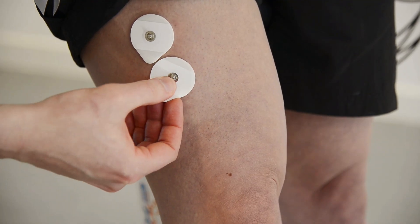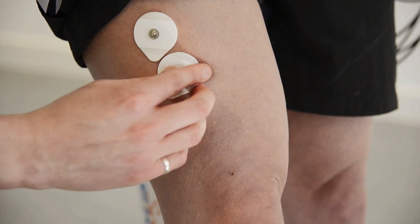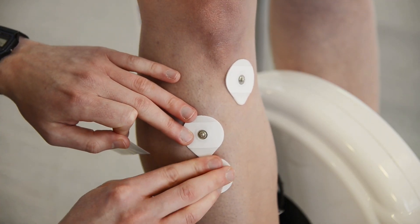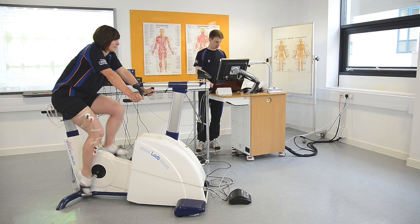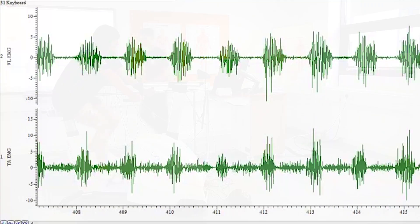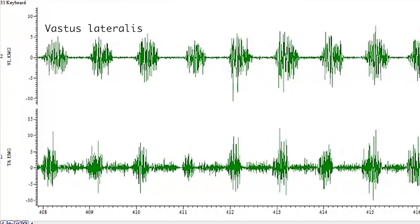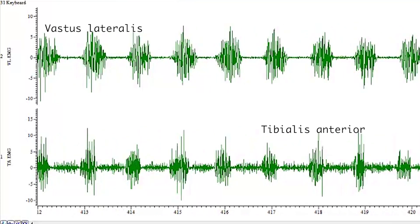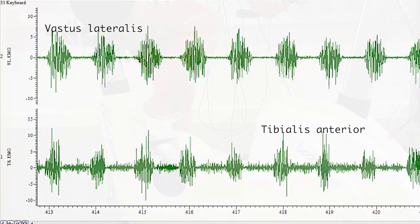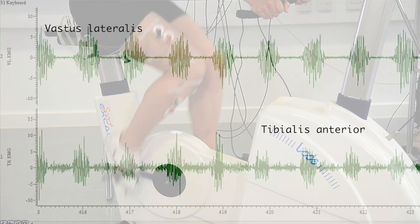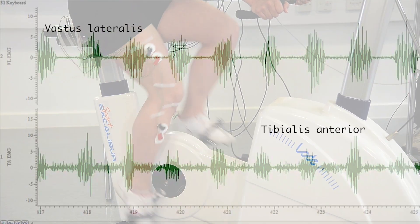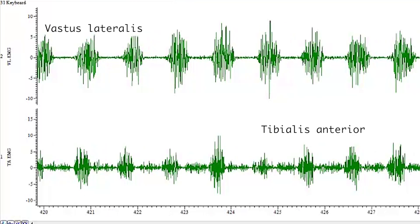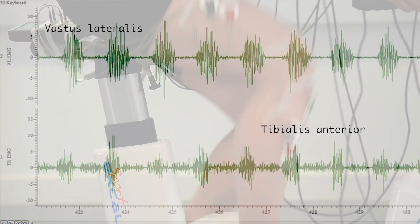In sport and exercise, it is common to use EMG to identify precisely when a specific muscle is activated during a particular movement. For example, here we are recording muscle activity from the vastus lateralis and tibialis anterior muscles as Amy is cycling. The EMG shows that the vastus lateralis is active during the downward phase of the pedal cycle, in order to extend the leg and push down the pedal.